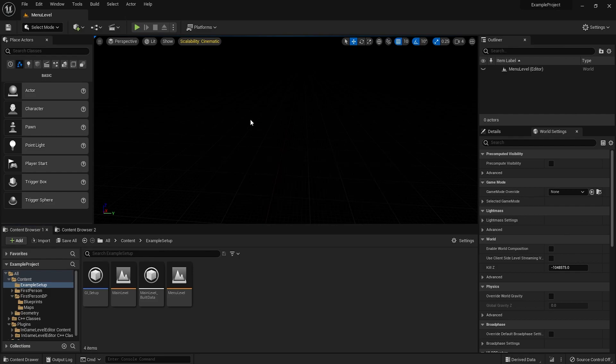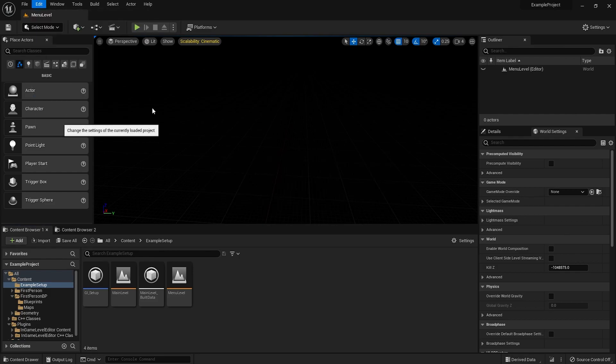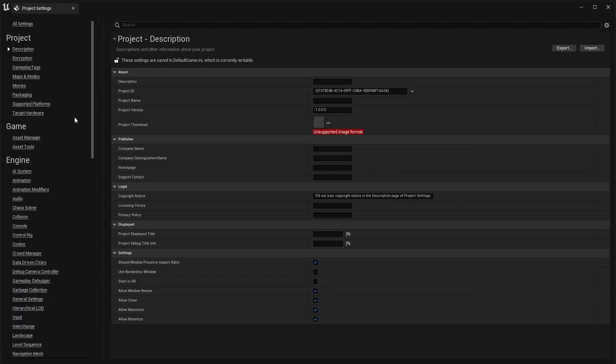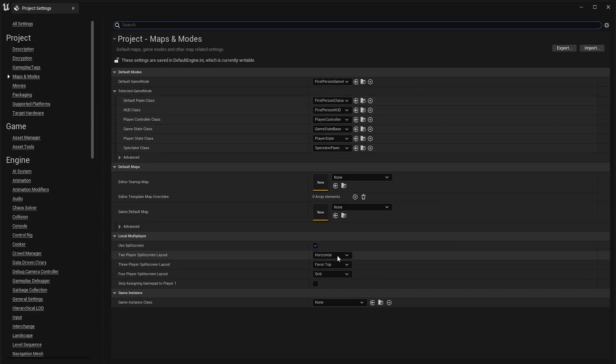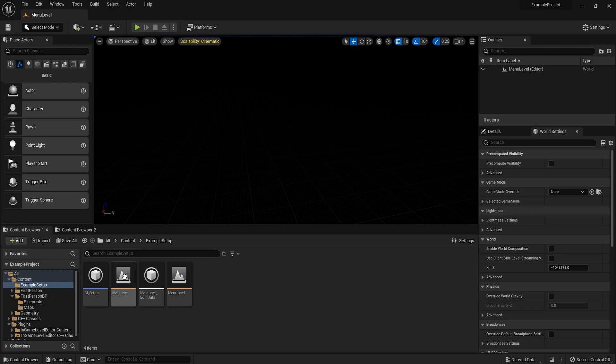So this is like the basic setup. Pretty much done. One last thing you need to do, obviously, use the actual game instance class here. So there it is. Everything's set up. Everything should work.